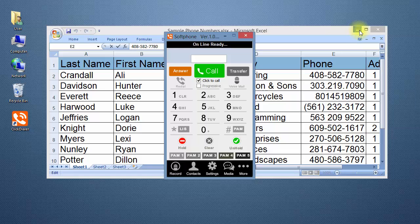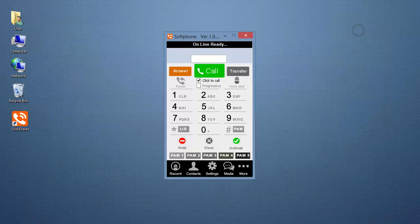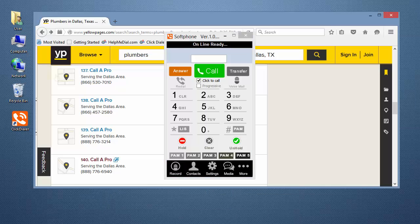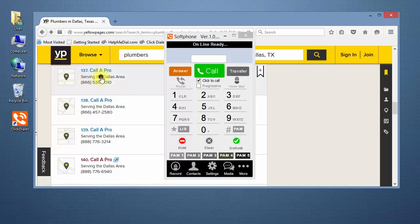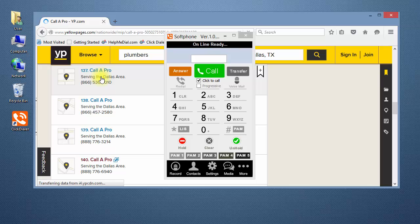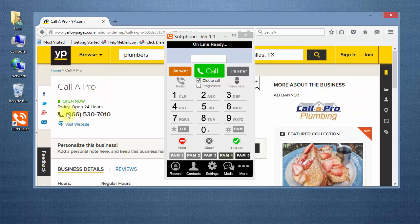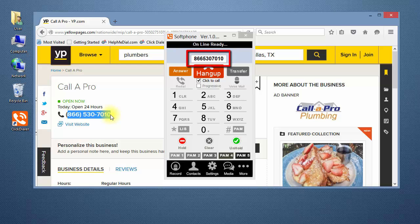Next, I'll go to a web page. Again, highlight a phone number and the ClickDialer is calling the number.